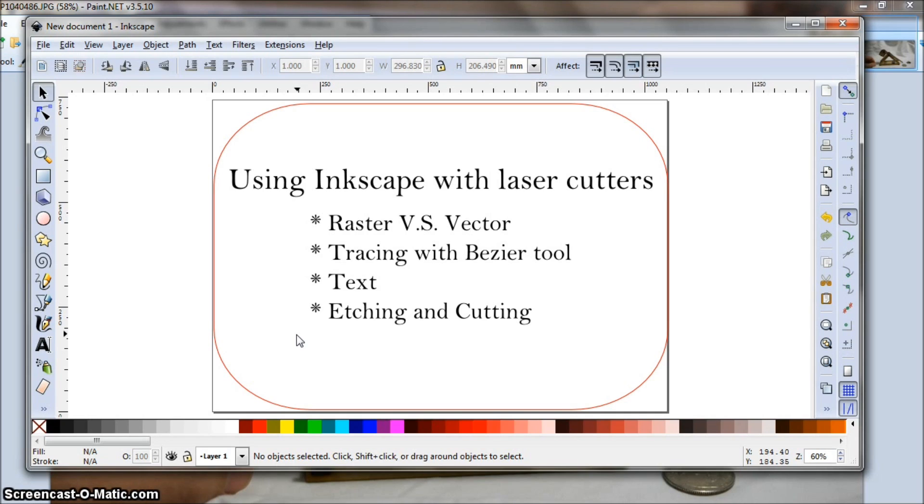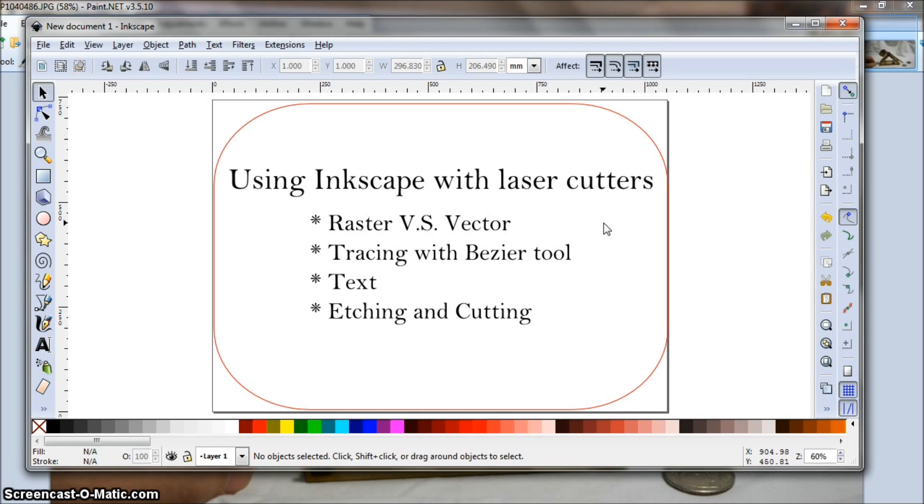I'm going to talk briefly about the difference between raster versus vector, how to trace things with the Bezier tool, which is a fantastic way to import artwork that's compatible with laser, a couple of different ways of doing text, and the difference between etching with the laser and cutting with the laser, and how to signal those differences with Inkscape.